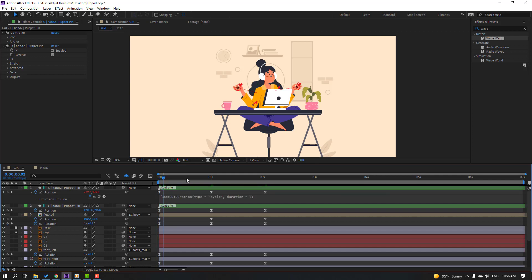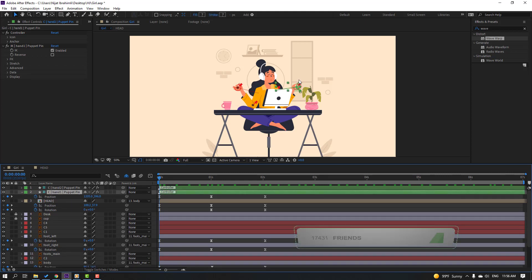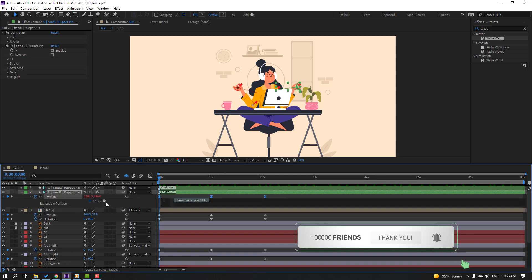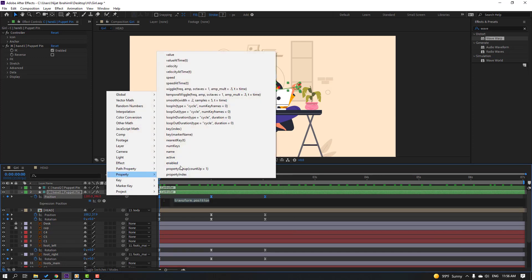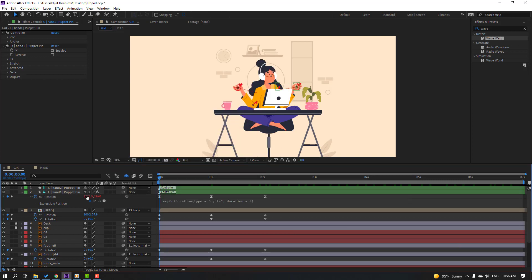The animation now loops with 3 keyframes. Close the expression editor. Select the right hand controller, hold Alt, click the stopwatch icon, go to pick-whip play button, Property, Loop Operation, click the empty area, and close.